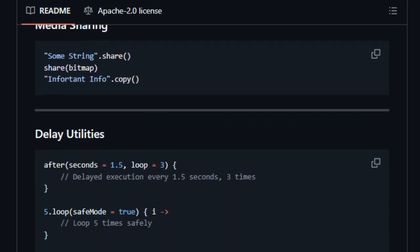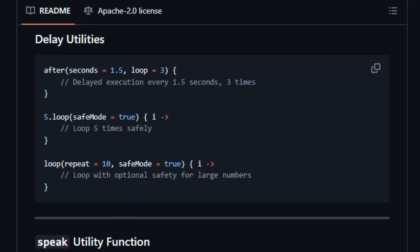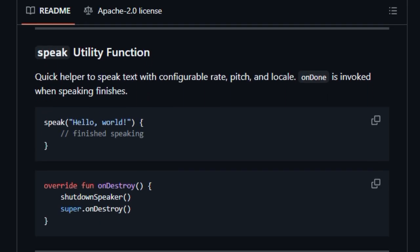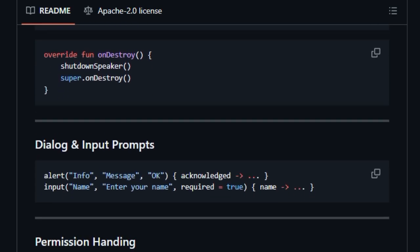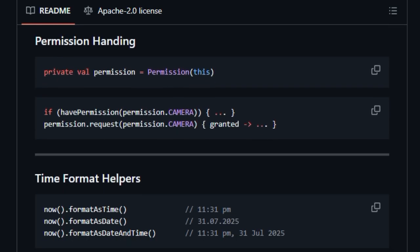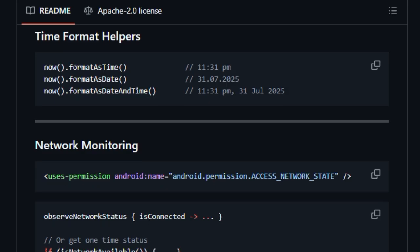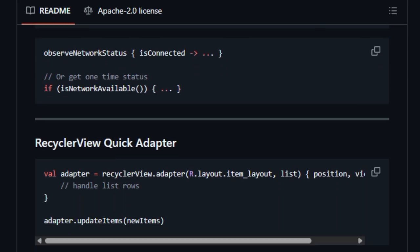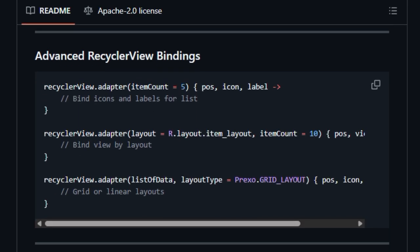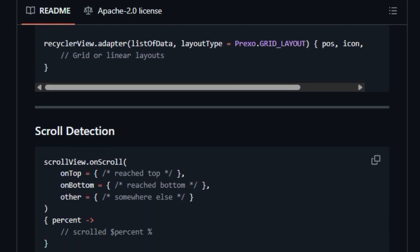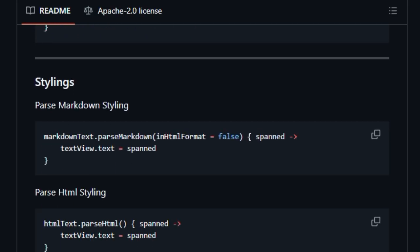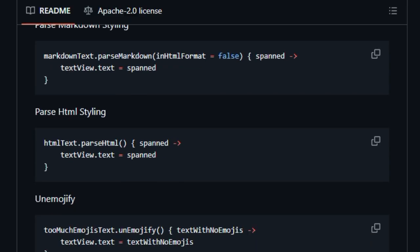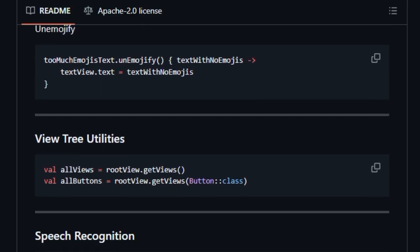It also covers media features with ease, reliable text-to-speech, speech input listening, image loading, view animations, and even utilities like dialing a number, or reading internal files, all wrapped in simple readable Kotlin extension functions. Plus, it's smart about real-world pain points, handling double clicks, safe looping, network status monitoring, keyboard visibility, and more, so you spend less time wiring boilerplate and more time building features.